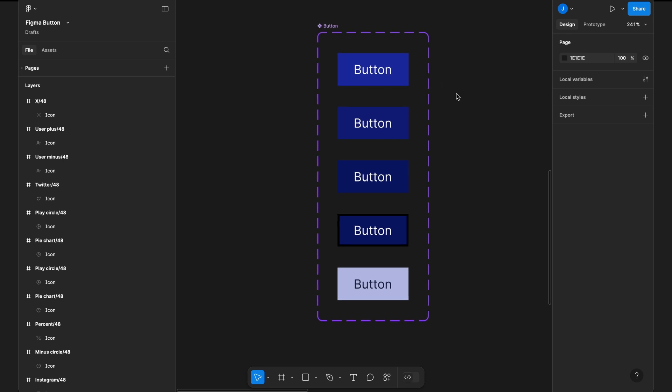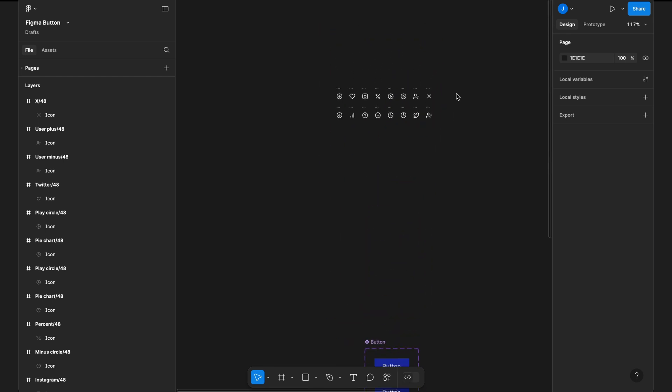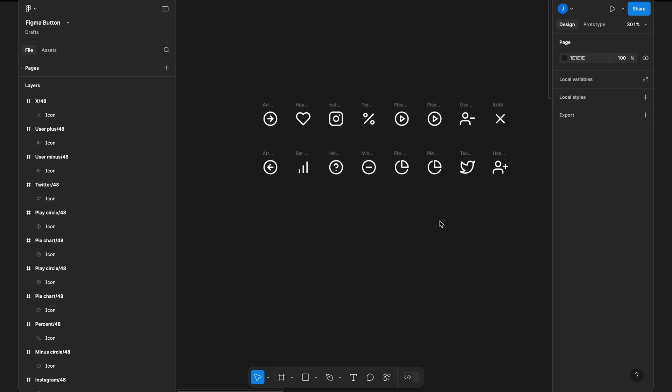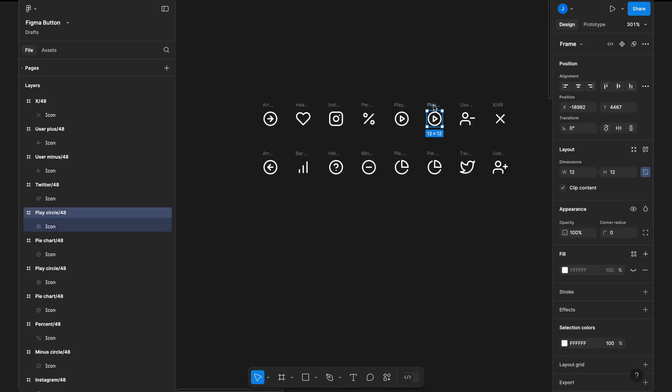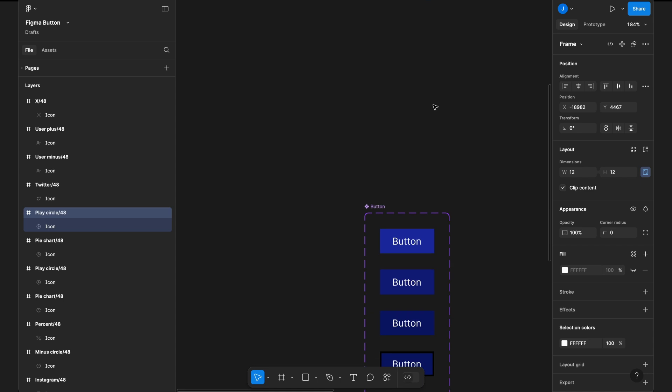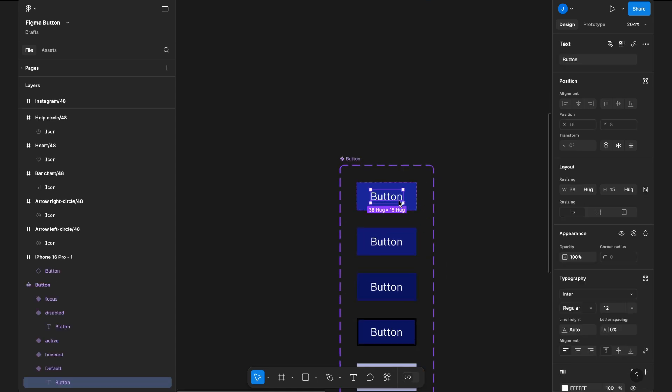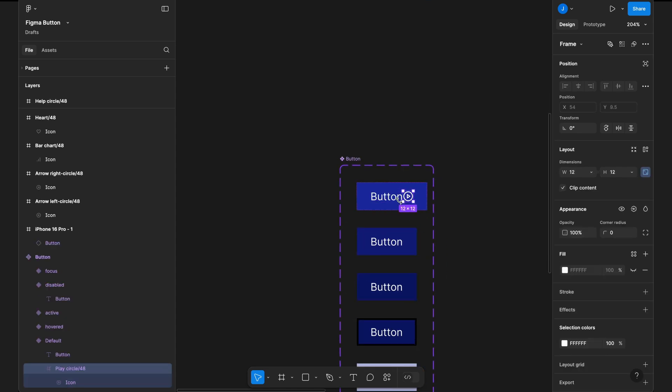Your button might have an icon in some positions. Let's see how we can add it. Here, I have a set of icons. I'll copy one and paste it into the button, and update the gap to eight.